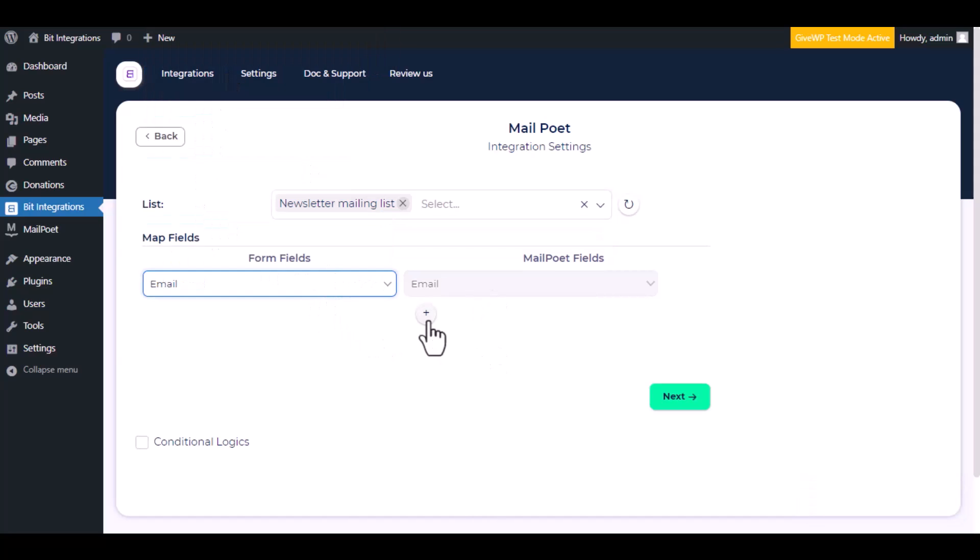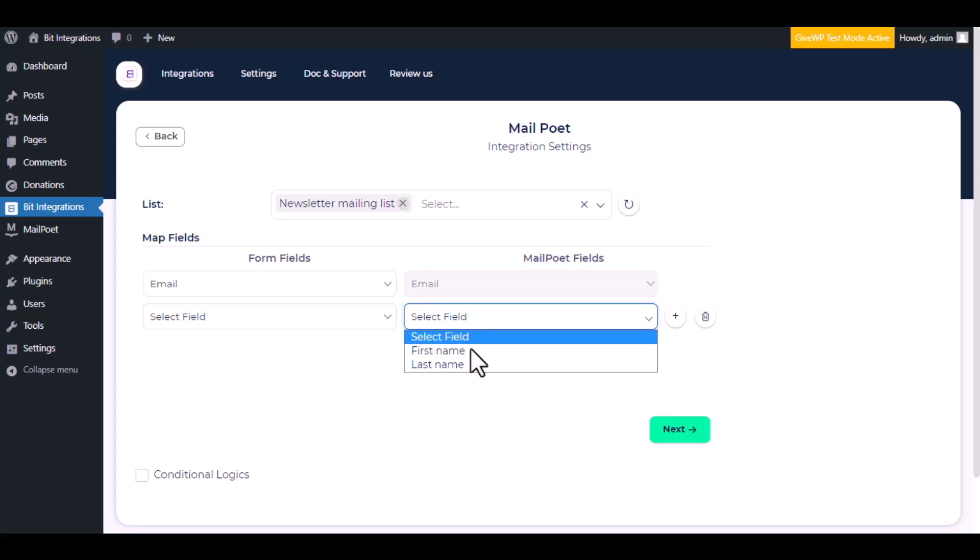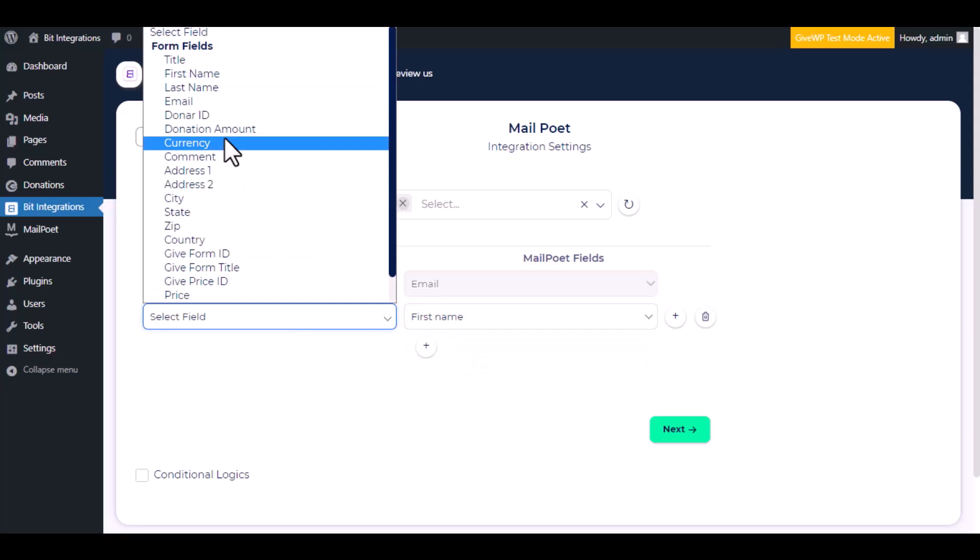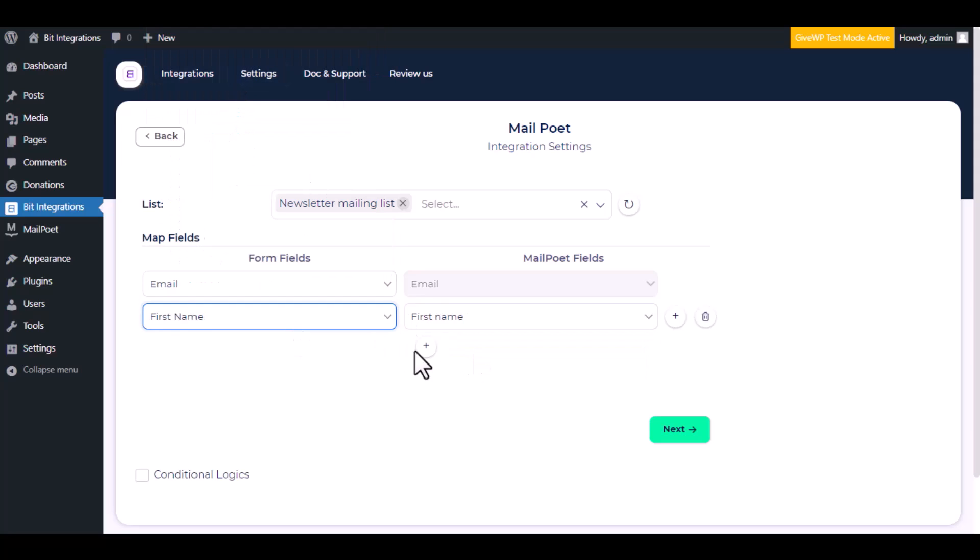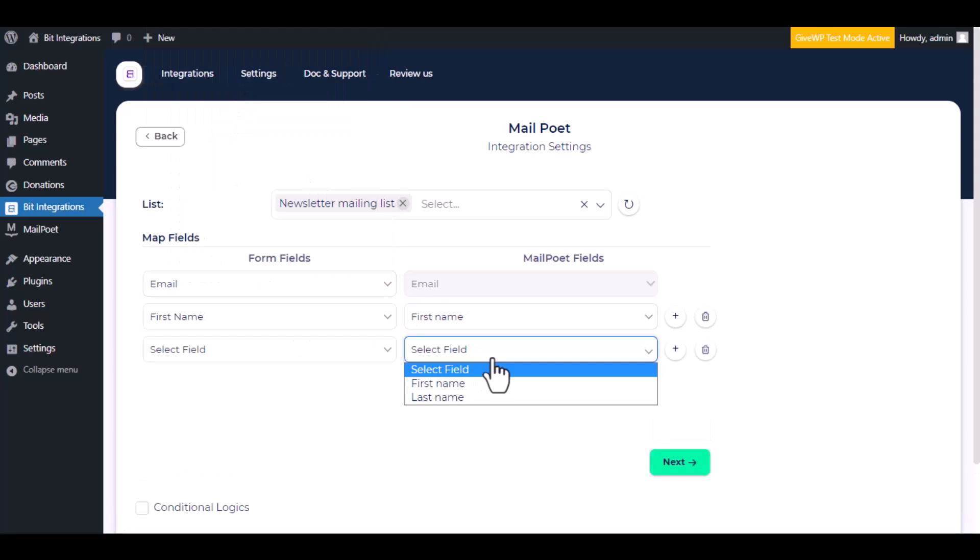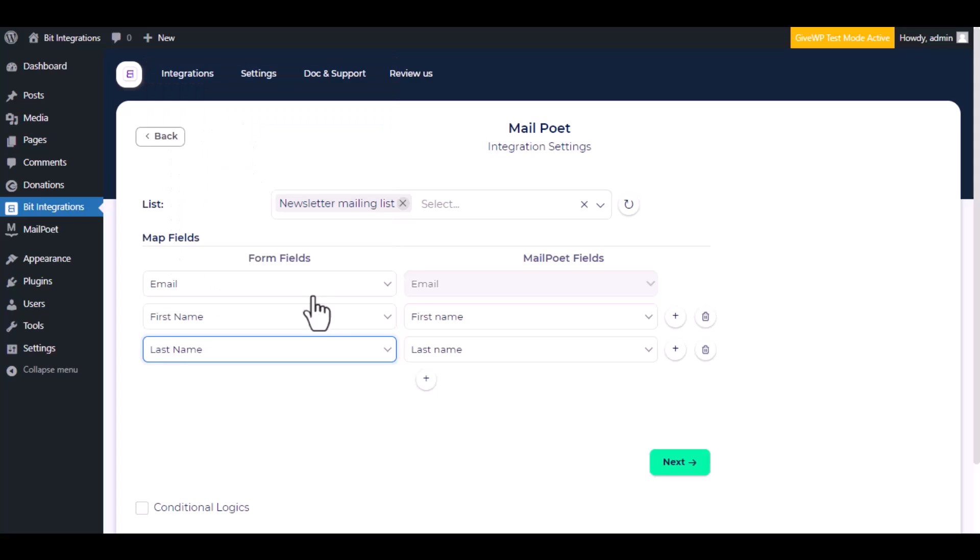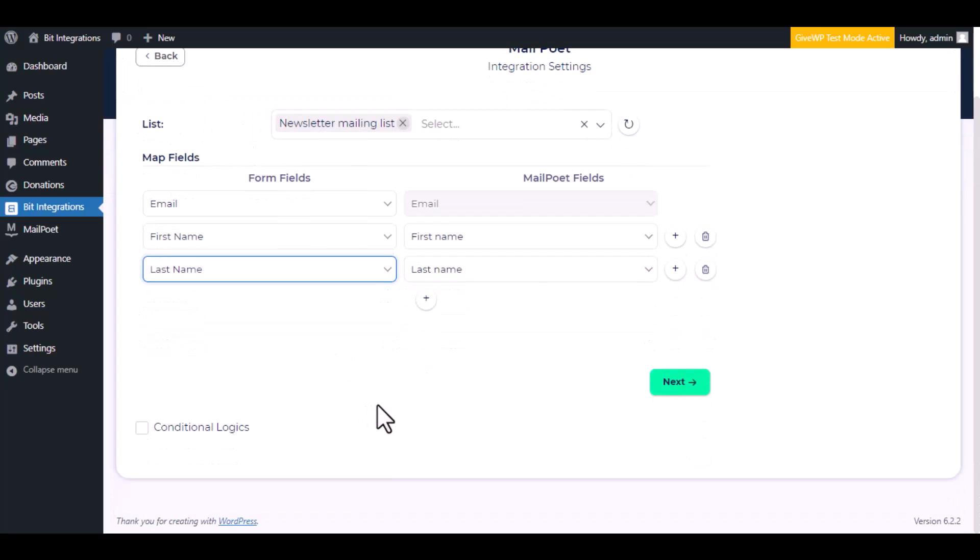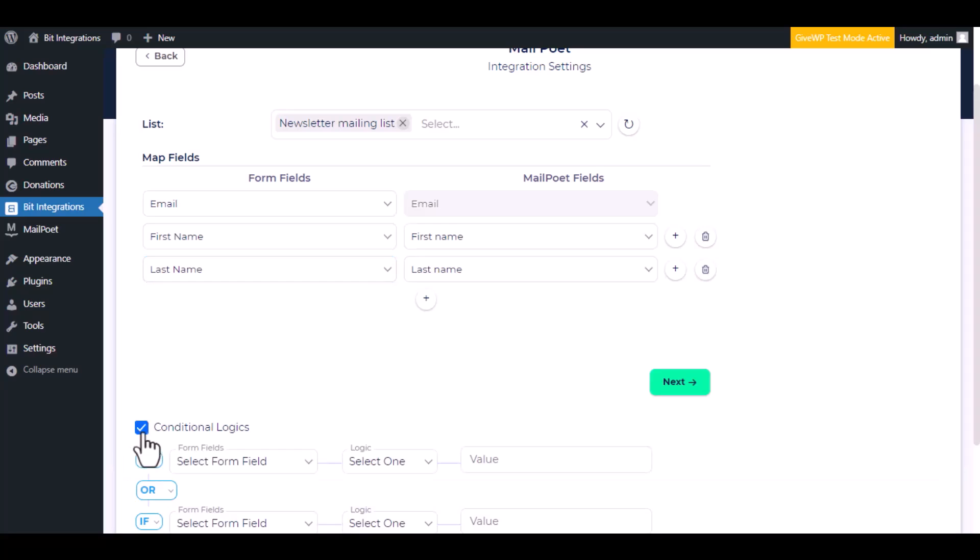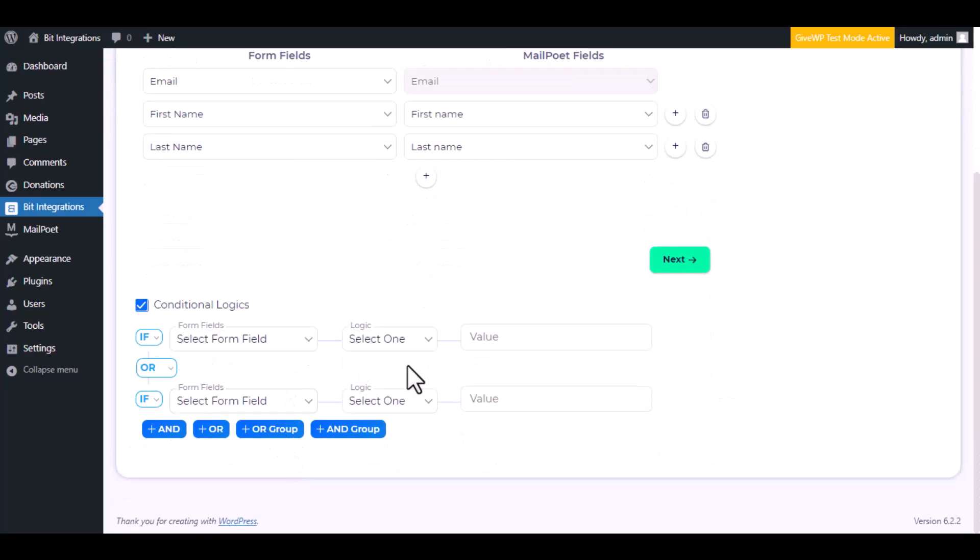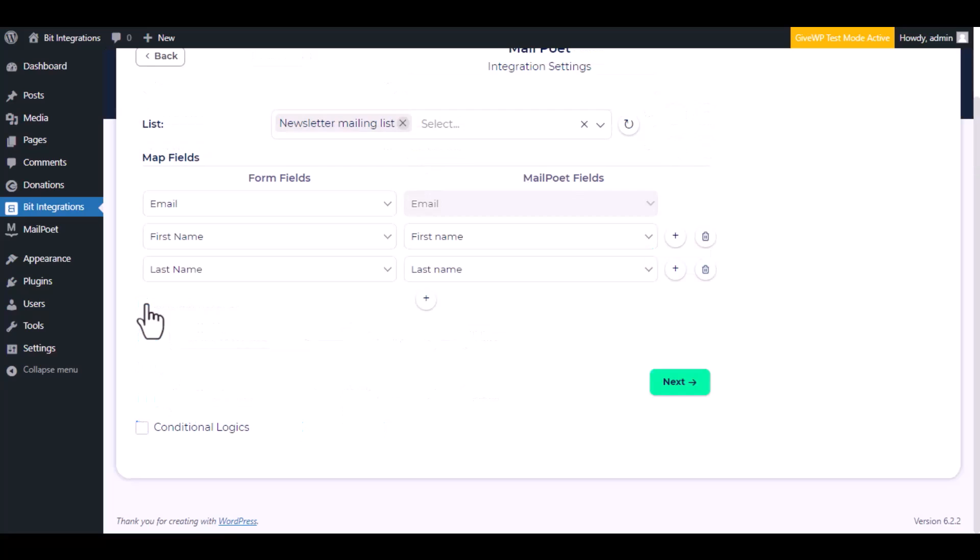Now do the field mapping. Here is the conditional logic, you can use it if you want. If the condition matches, then the data will send to MailPoet.